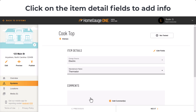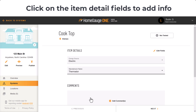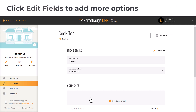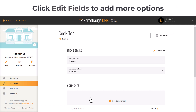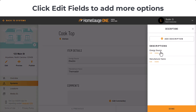If you're not seeing the option you need, it's easy to add to the list or add more details on the fly. Anything you add syncs to your library for future use. Just click Edit Fields, then click Edit from the side.